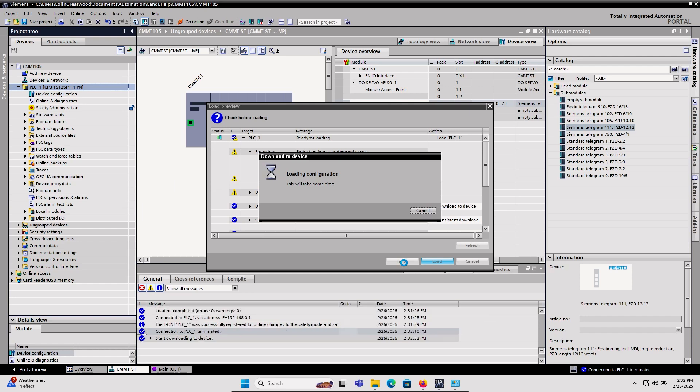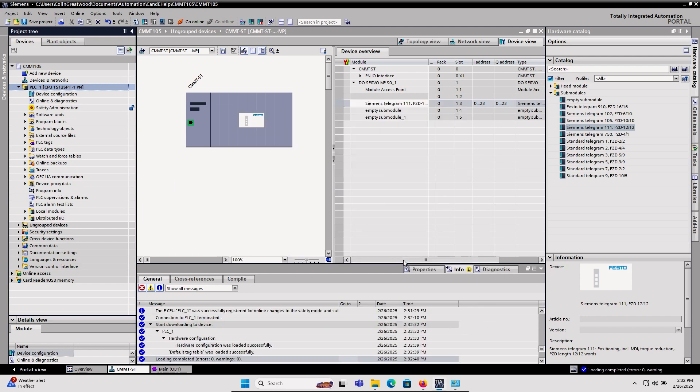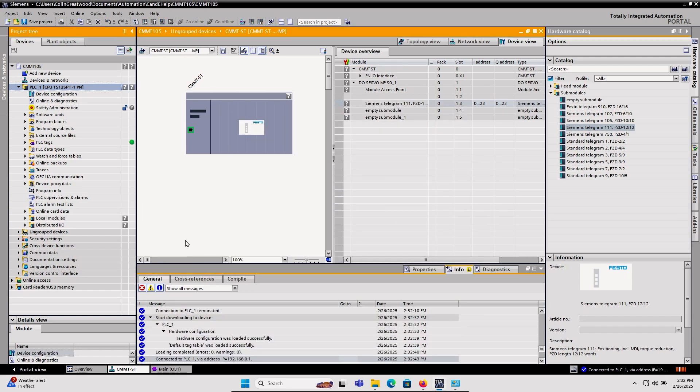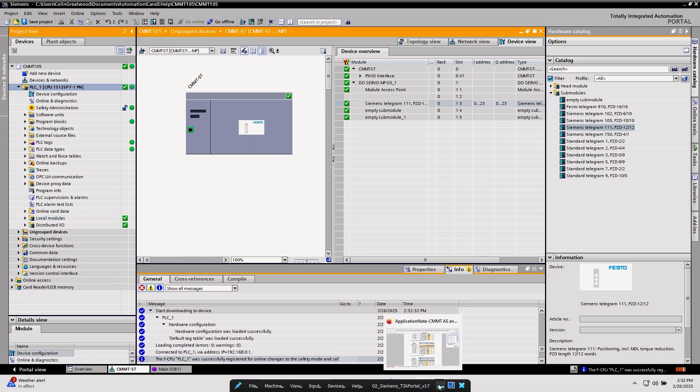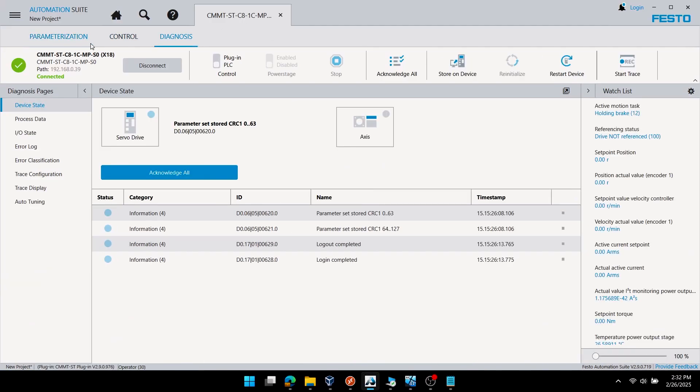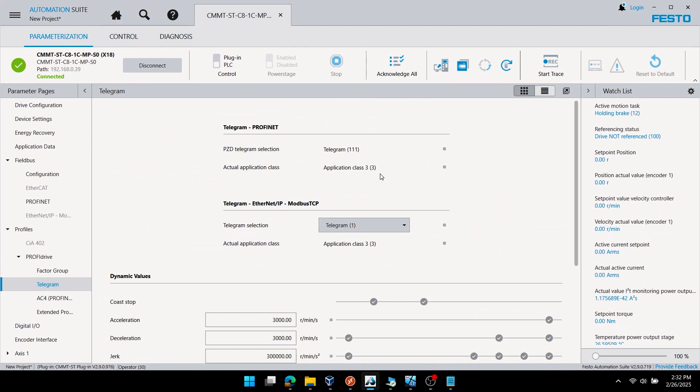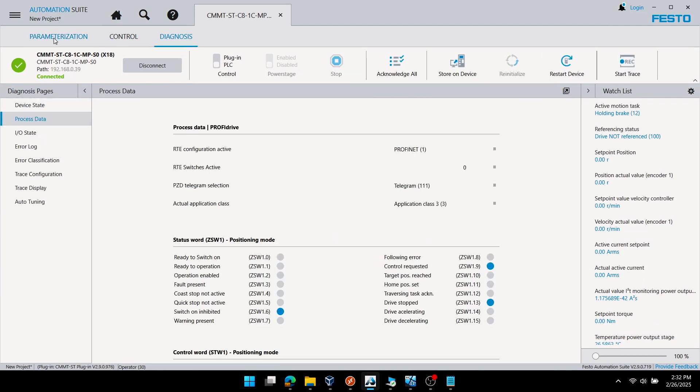Notice I'm only making this telegram 111 change on the PLC side. I'll go online, verify everything's green from the PLC side, and now you can see back on parametrization in the drive online with it that telegram 111 is configured.